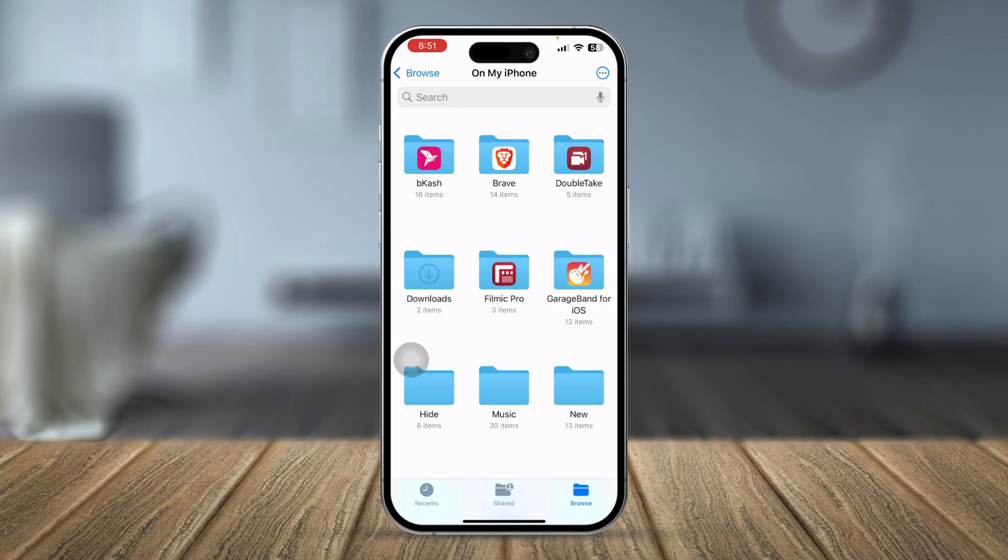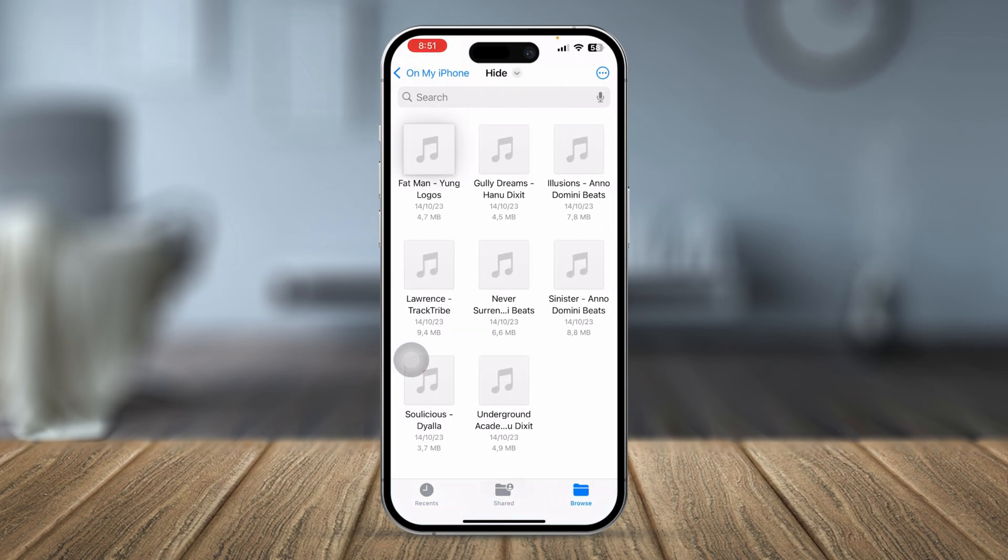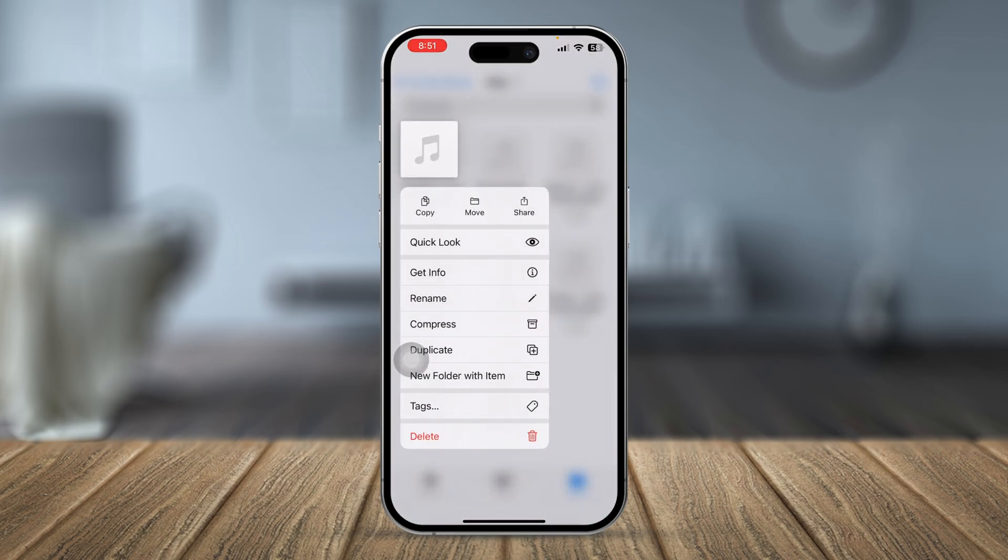First of all, simply tap and hold the file that you want to delete, then try to move it to a different folder. Tap on 'Move' and move it to a different folder just to see if that works.